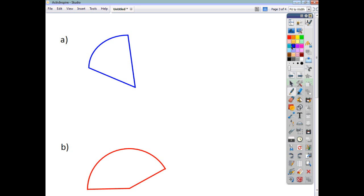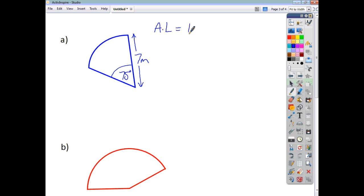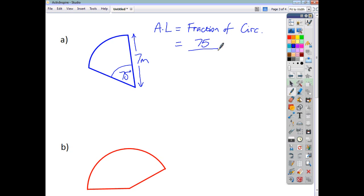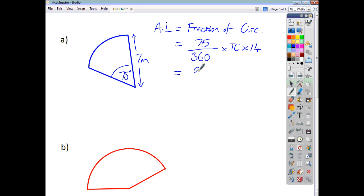Let's have a look at a few more examples. Let's say we are dealing with a sector which has an angle of 75 degrees, and the radius of that sector is 7 meters. The arc length is just going to be a fraction of the circumference. The fraction this time is 75 degrees out of 360 degrees, and to find the circumference we do pi times diameter — so pi times 14, because the diameter is double the radius of 7. Work all that out and we end up with an answer of 9.2 meters to one decimal place.